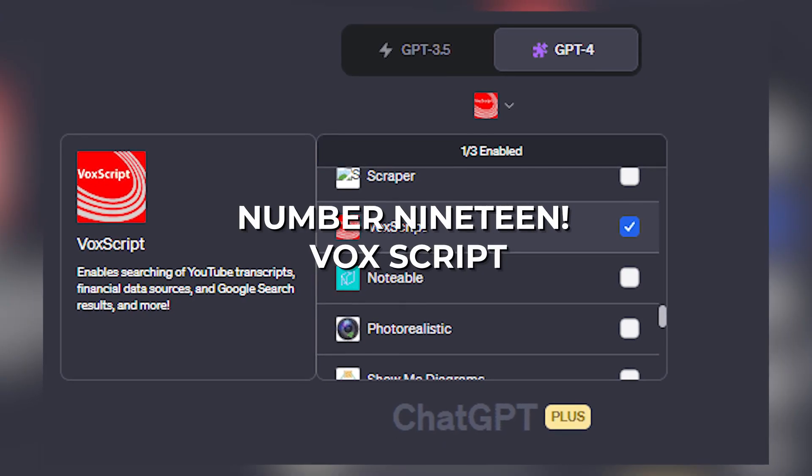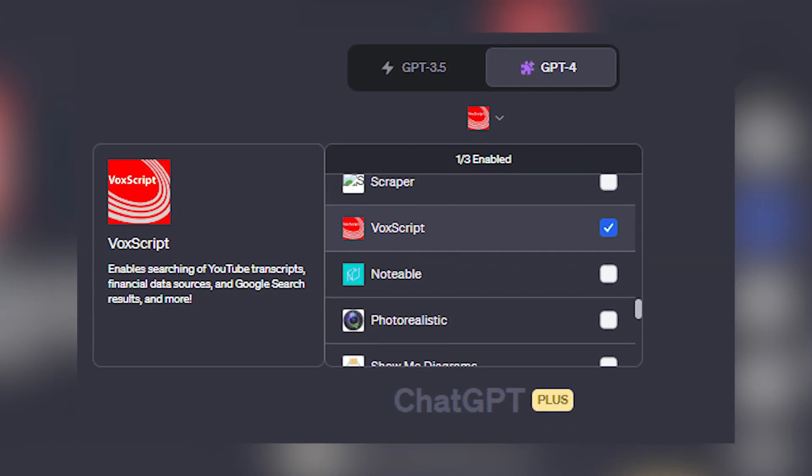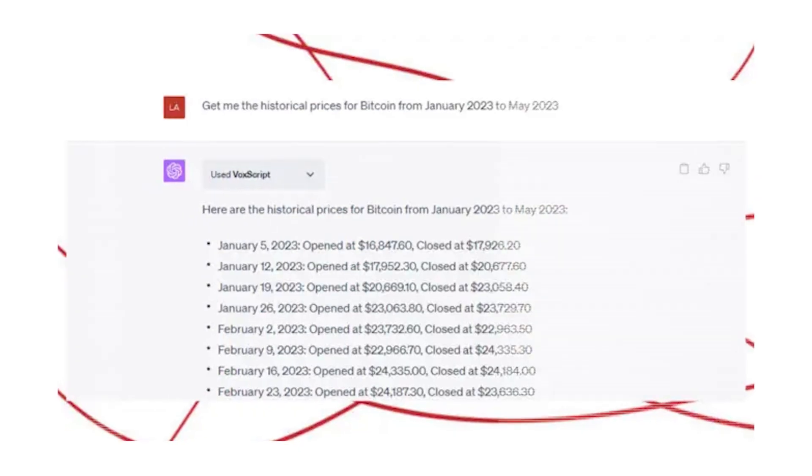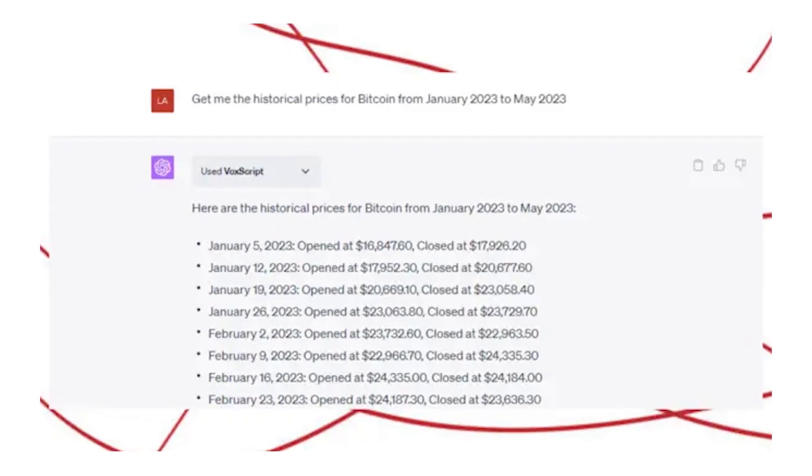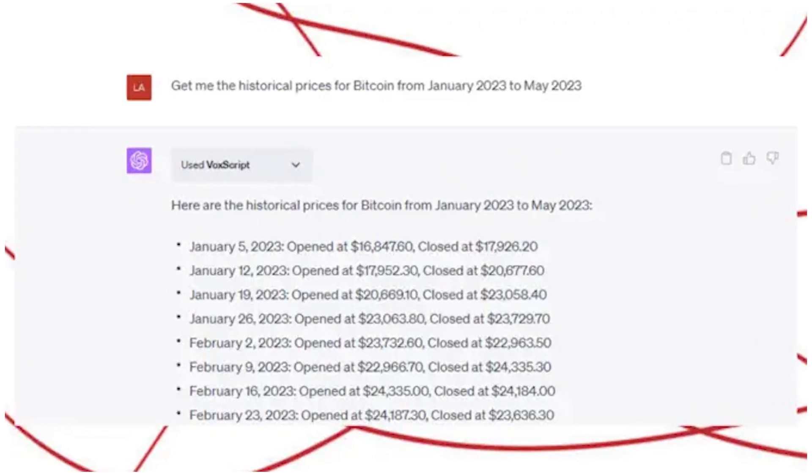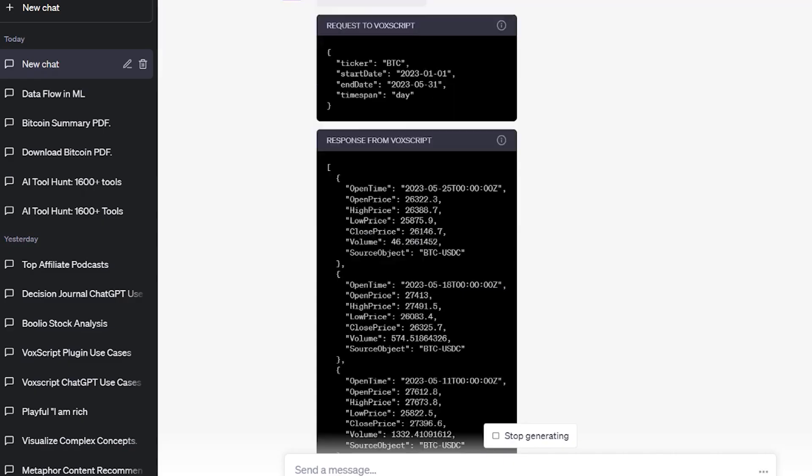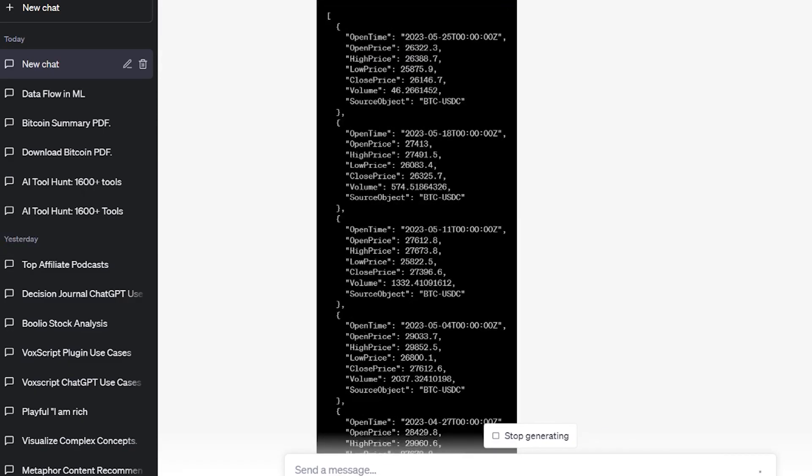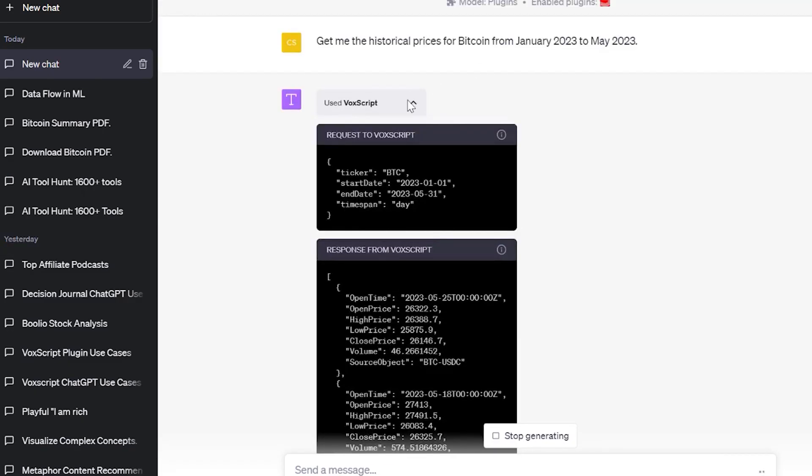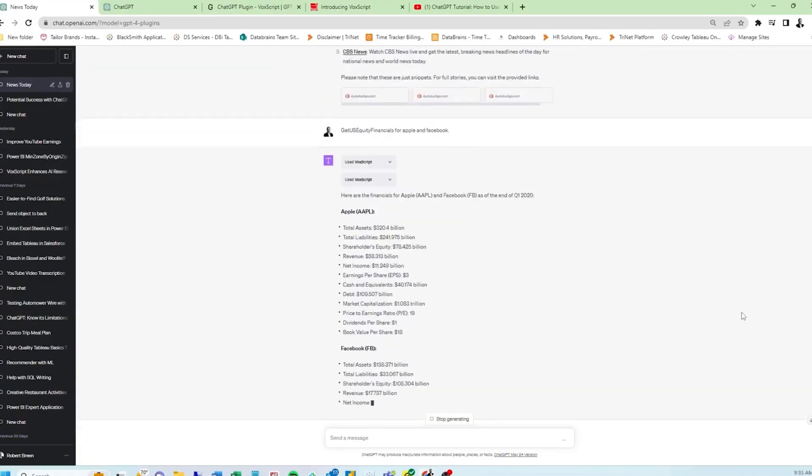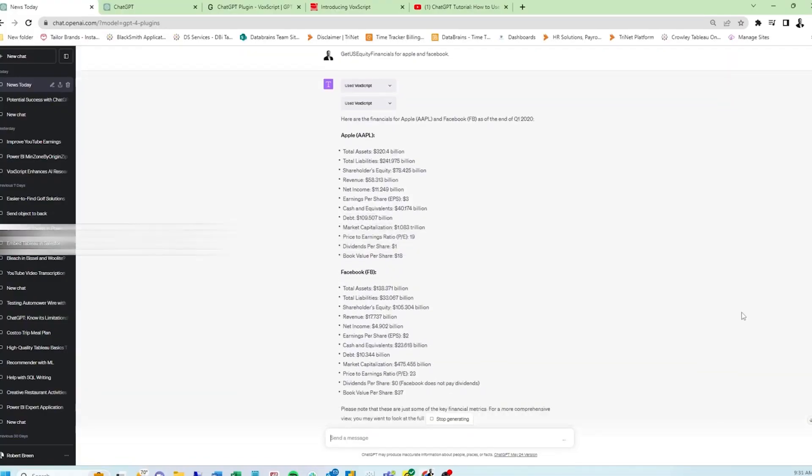Number 19: VoxScript. The World News plugin will get you any type of news you want and it's still limited to just that. VoxScript, on the other hand, with the same added features will fetch YouTube video details and even its transcript in a detailed manner. So if you're relying on the best ChatGPT Chrome extensions for that, you could use VoxScript now instead.